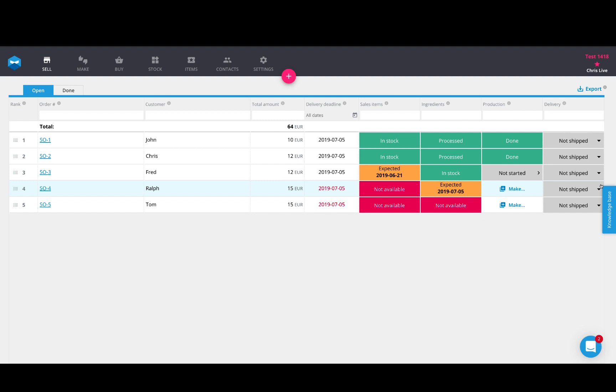To touch base on each of these topics, we have the first column here which is called Sales Items, and this is Sales Item Availability. This asks one simple question: Do you have enough products or items that are on the sales order in stock in order to send that sales order out today, yes or no?